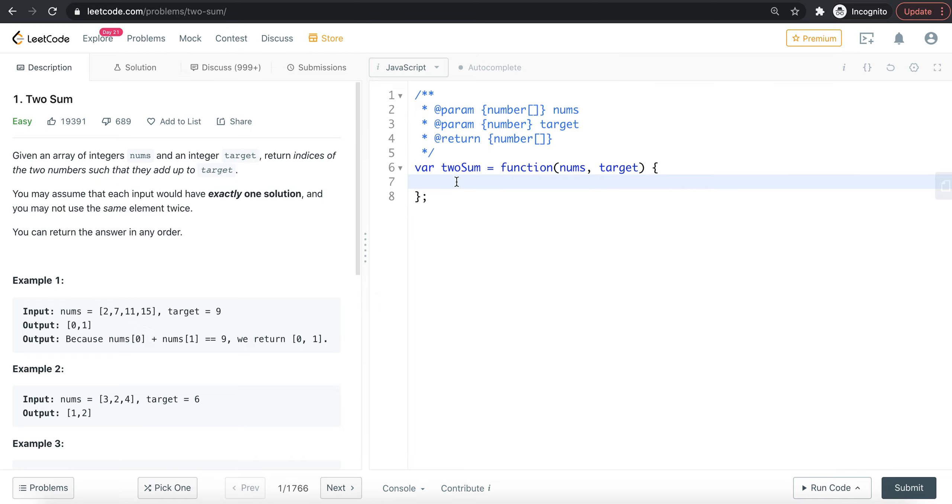Imagine there are 10 boxes of chocolate in different colors, each with a number inside. If I ask you to get the green chocolate, you can access it directly by color instead of opening each box one by one. This is how a hash table works - very easy to select the box you need.